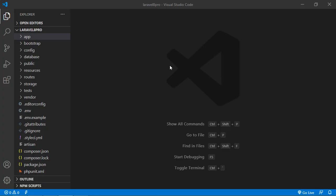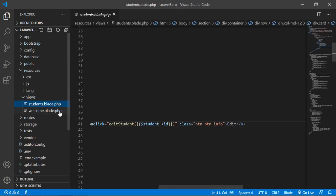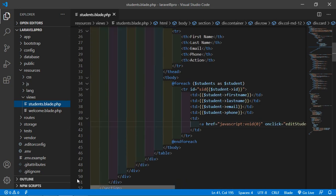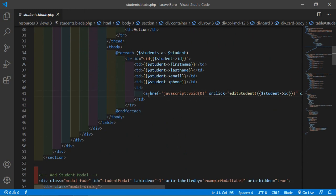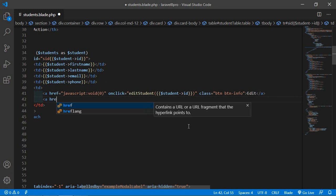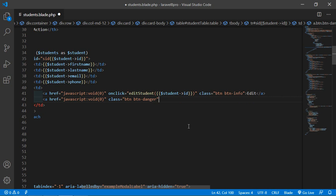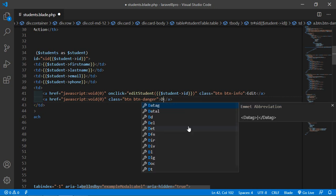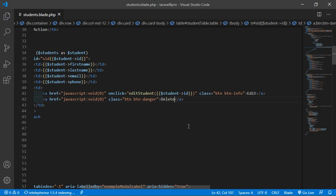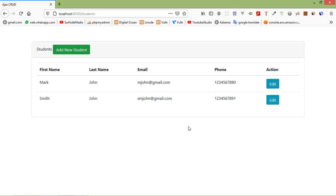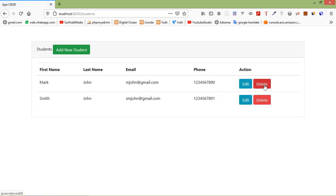For that, switch to the project and open the student.blade.php file. Go inside resources, then views, and open student.blade.php. Inside the table, let's create a new link. Write an anchor tag with href set to javascript:void(0), add the button class btn btn-danger, and the text Delete. Save the file and refresh the page — you can see the delete link.